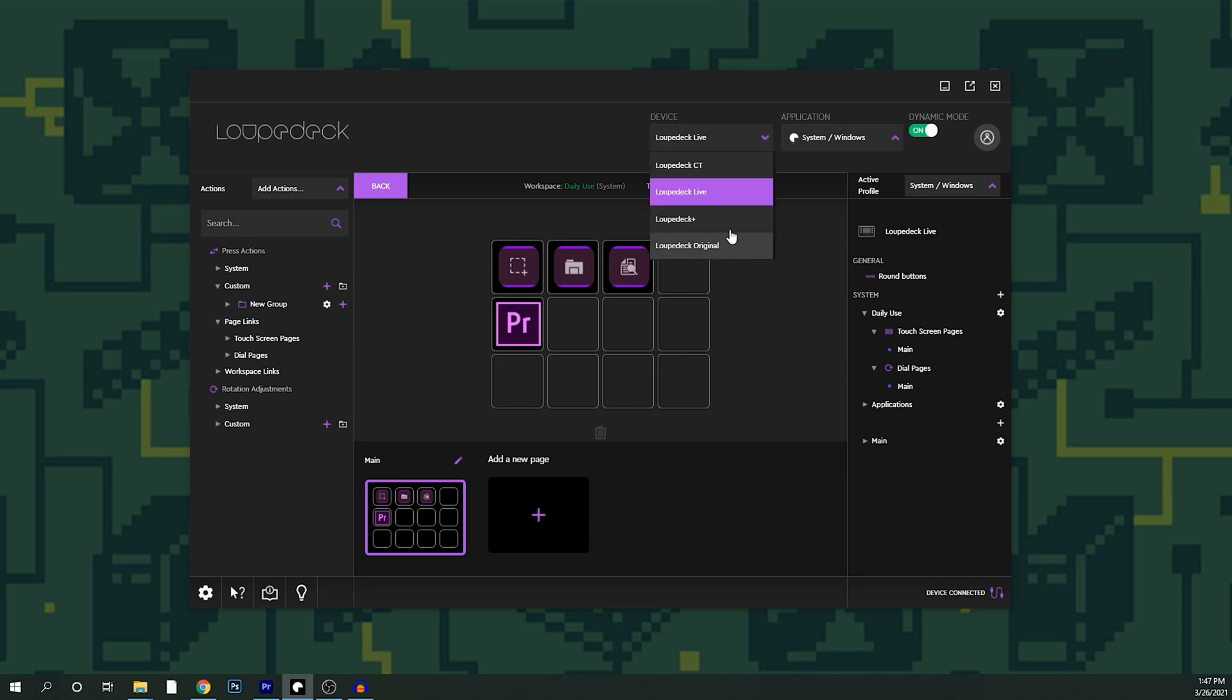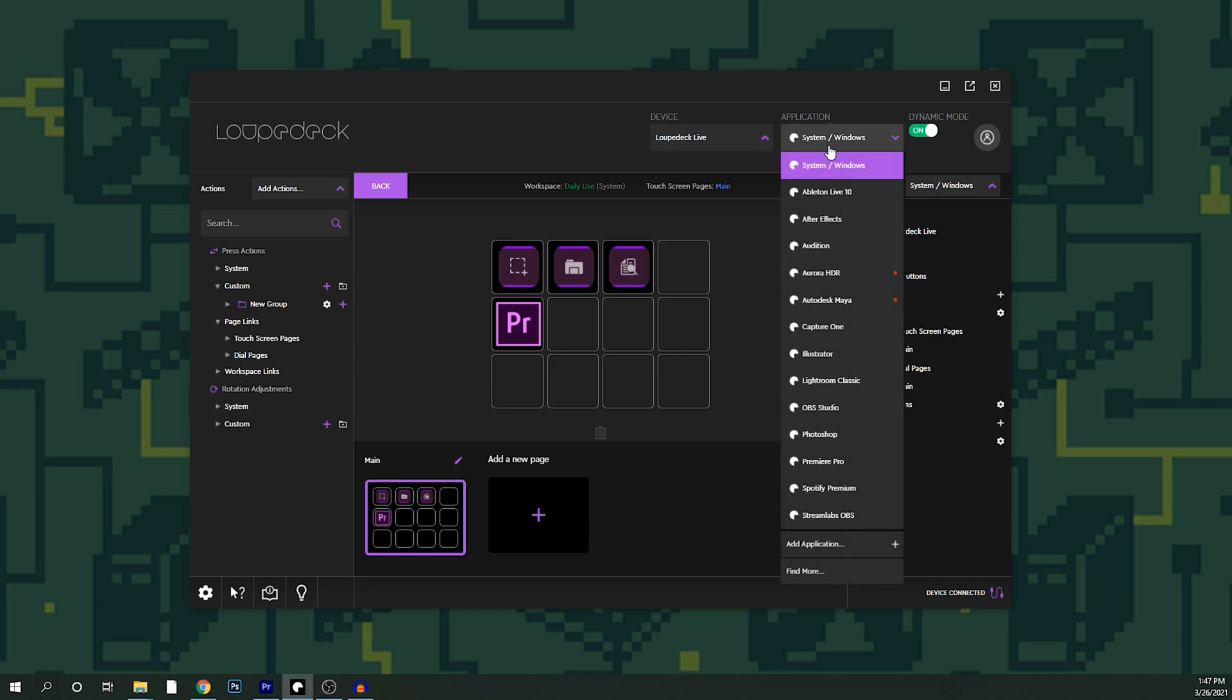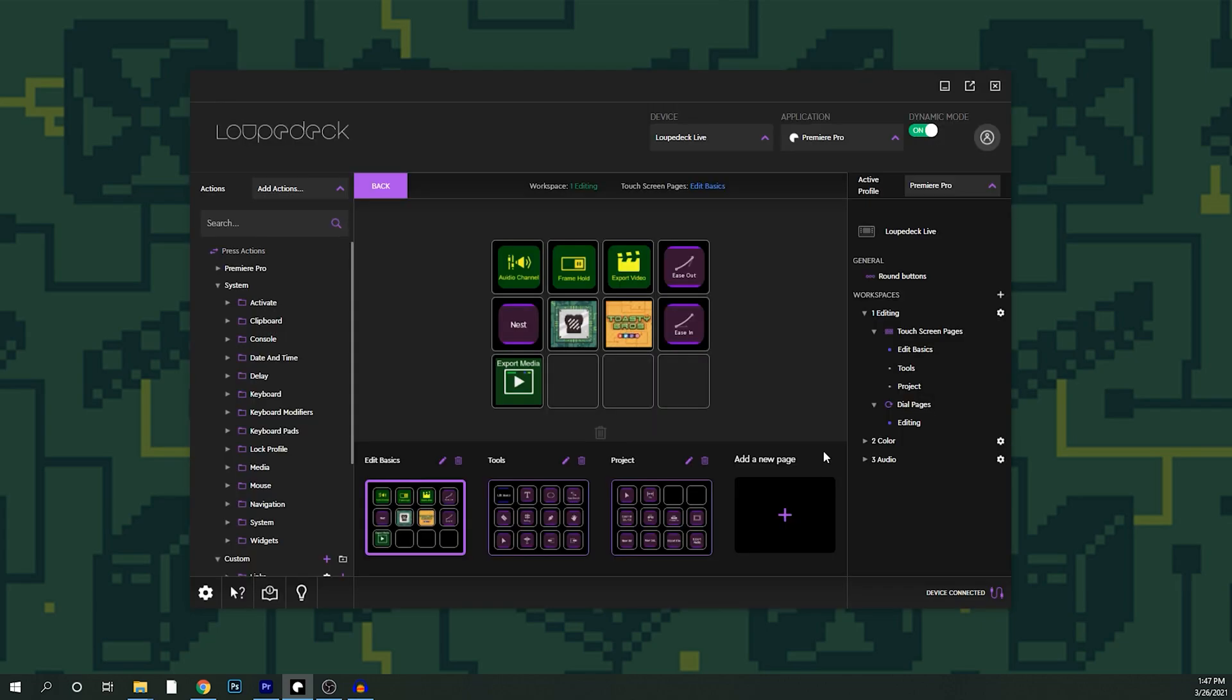I have the loop deck live and then you can pick what program you're using it for, or set up independent ones for different programs. You can see all the little functions I have on there. I'm lucky it saved all my ones from earlier.